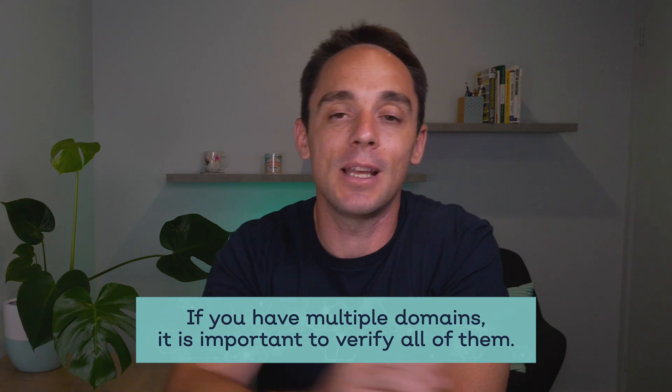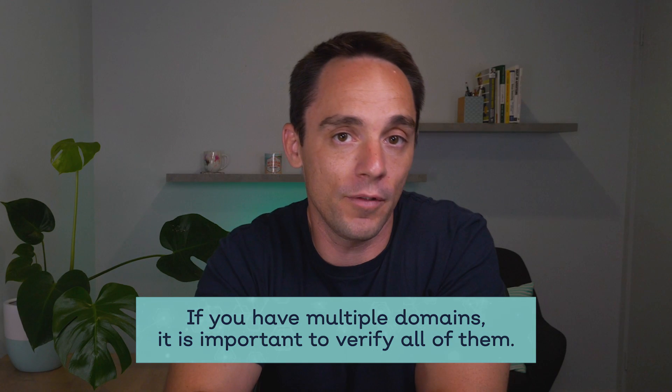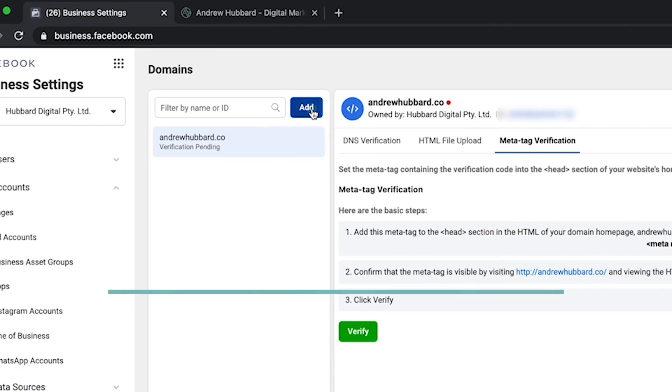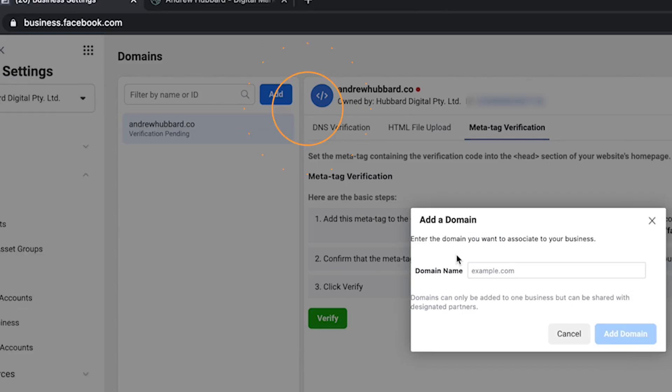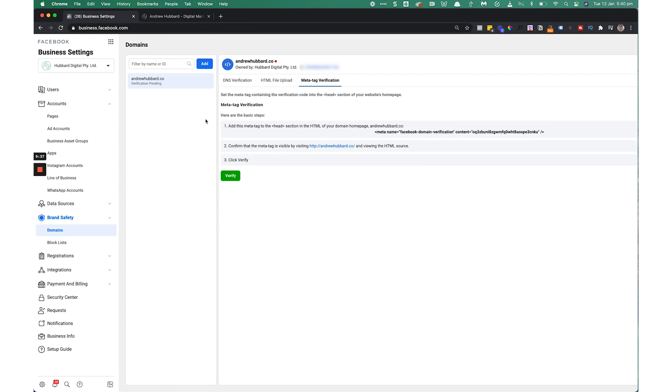So that's it — you've now verified your domain inside the Facebook Business Manager. If you have multiple domains, it is really important that you go and verify all of them. Just come back in here, click Add again, add the next domain you want to verify, and follow that same process for each of your domains.